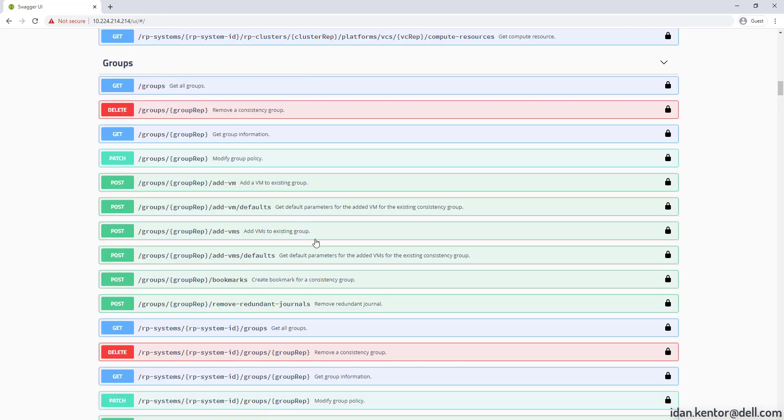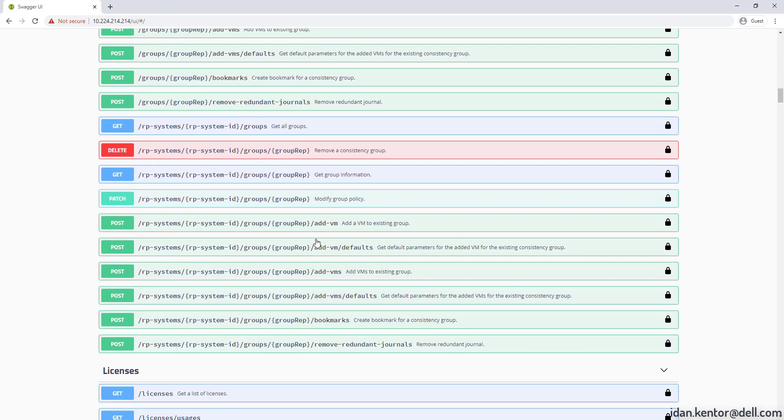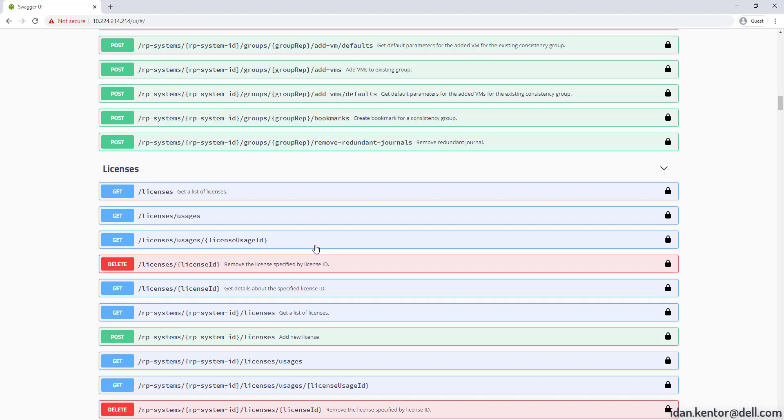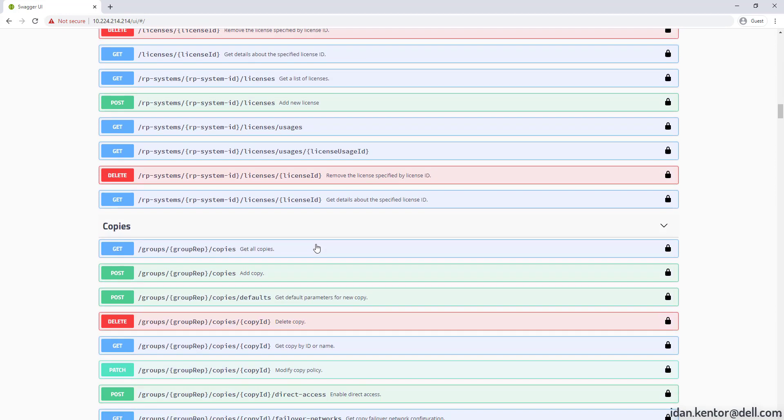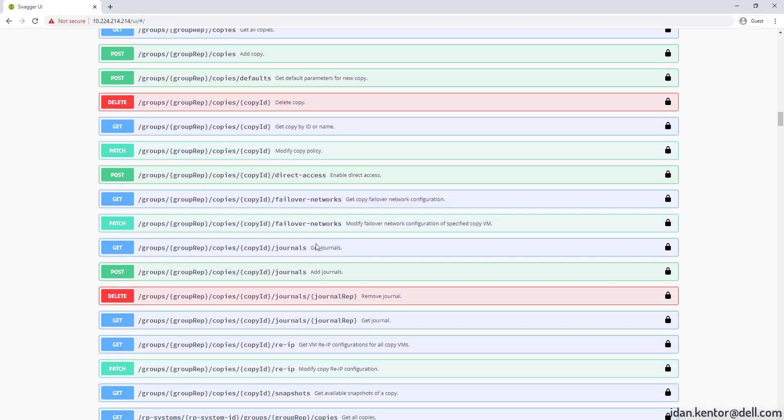Cool. Now let's look at another call. Get slash VMs which lists all protected VMs.